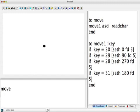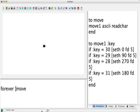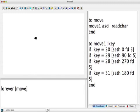So we need to say forever move. And now, see, I can use it many times.